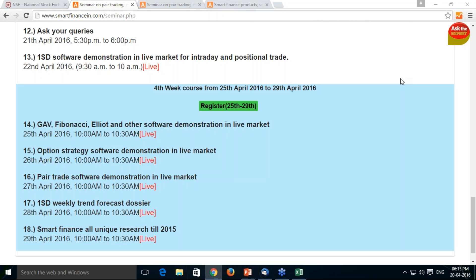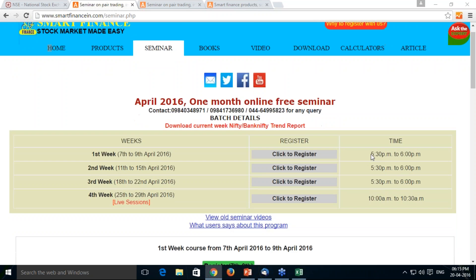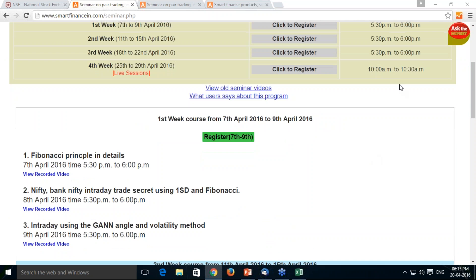No one else will give you live market demonstration — they will show you backfill data only, never demonstrating their methods in a live market. Do not fail to attend these programs. Do attend and we will record them — the recordings will be available as well.